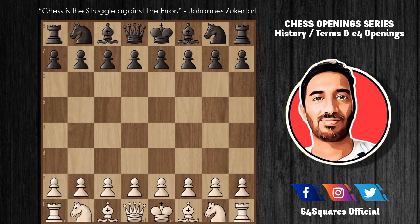A 'counter gambit' is played in response to another gambit, almost always by Black — for example, the Albin Counter Gambit to the Queen's Gambit. The word 'system' refers to a method of development that can be used against many different setups by the opponent, for example the London System or the Hedgehog System.